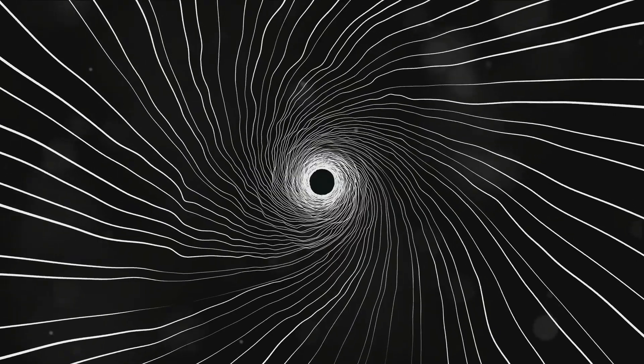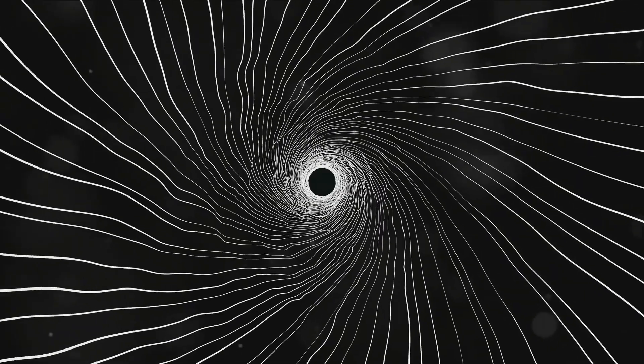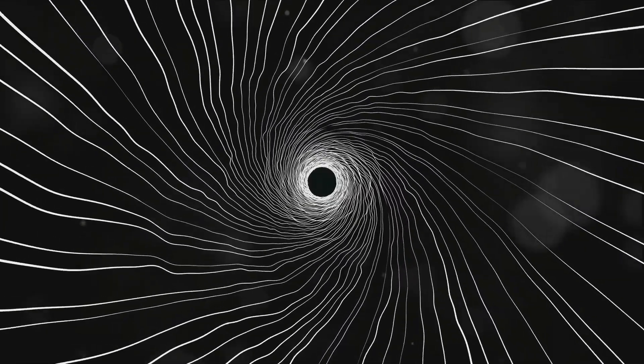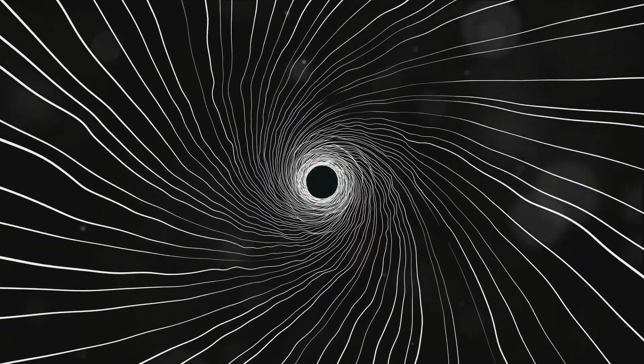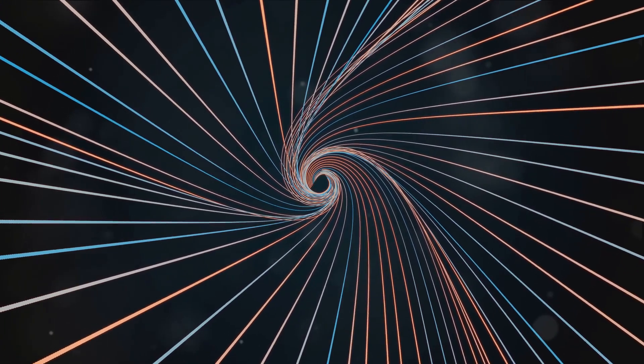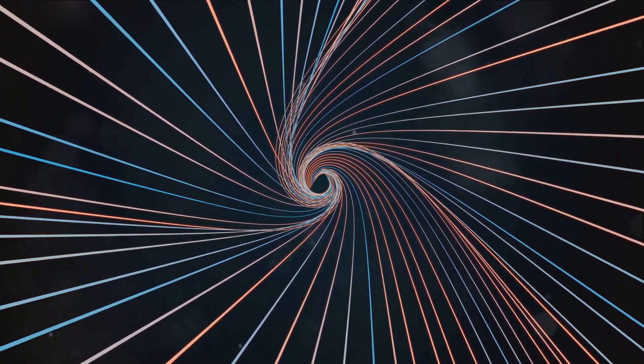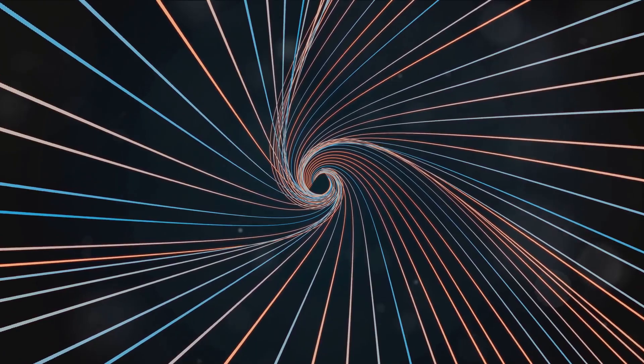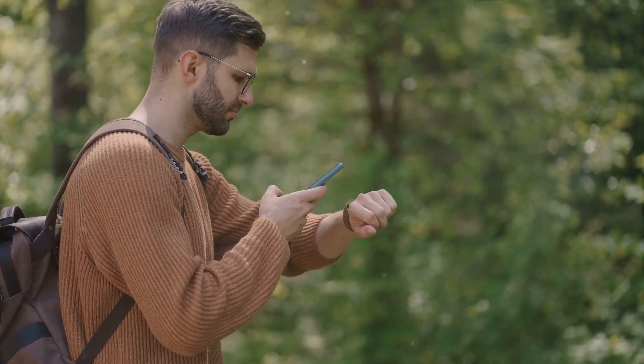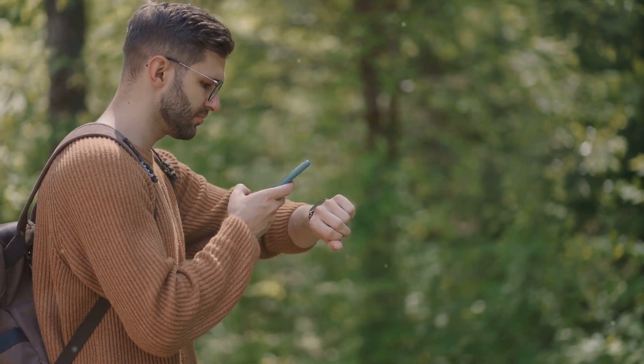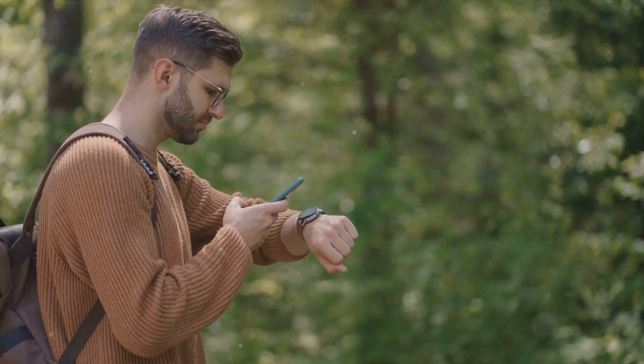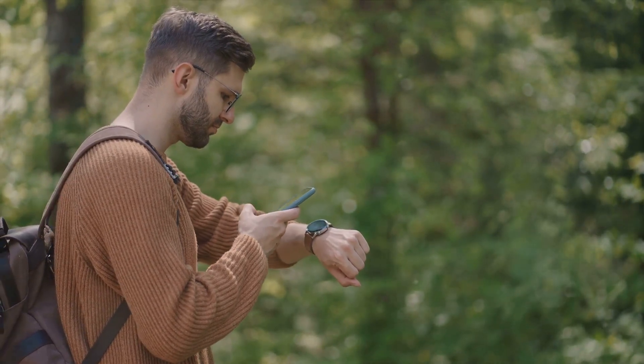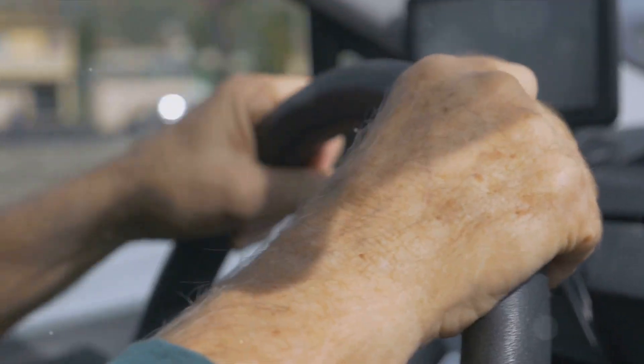Then there's the compelling field of cosmic strings. Thin, dense strands left over from the early universe. If these strings exist and could be harnessed, they might provide another avenue for time travel. Theoretical physicists suggest that cosmic strings moving in relation to each other could warp space-time in such a way to allow for time loops or close time-like curves. Believe it or not, even our everyday tech gadgets are pushing the boundaries of time. GPS technology, for instance, already accounts for the time dilation effects predicted by Einstein's theory of relativity. This is a small but real step towards understanding and manipulating time.